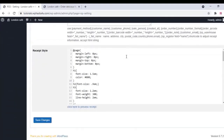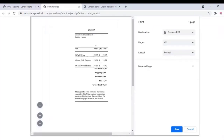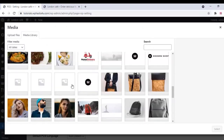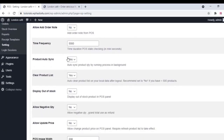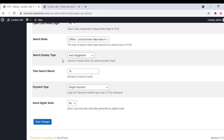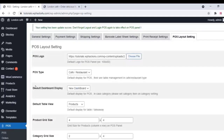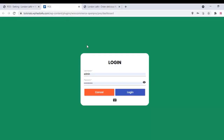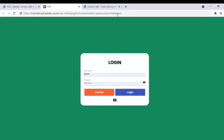You can enable shipping settings, barcode settings, and configure printing options. The default layout of your printing receipt is shown here and can be customized. In POS Layout Settings, add your logo and set POS type to Cafe/Restaurant. Once all settings are configured, click on Visit POS to access the POS system. The staff can log in using the default POS URL.